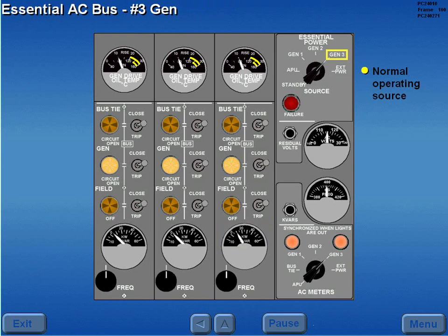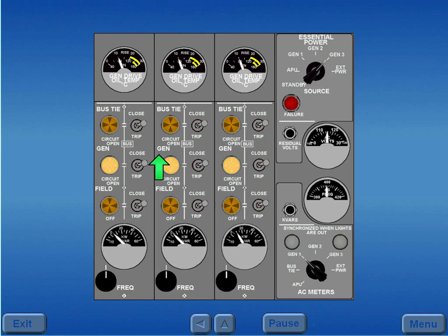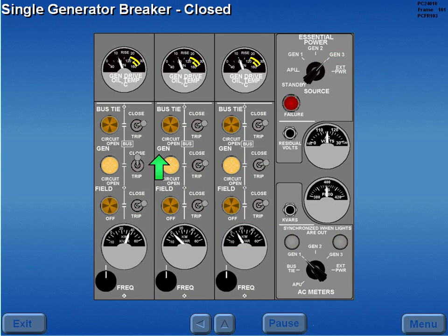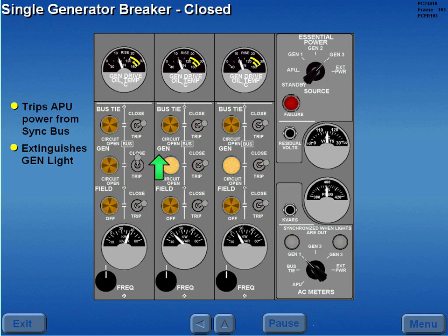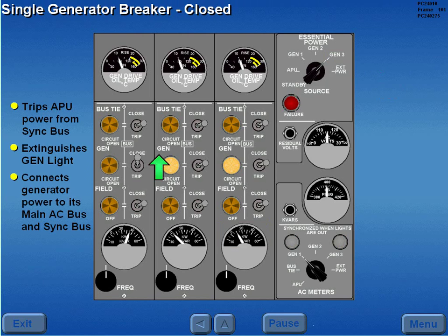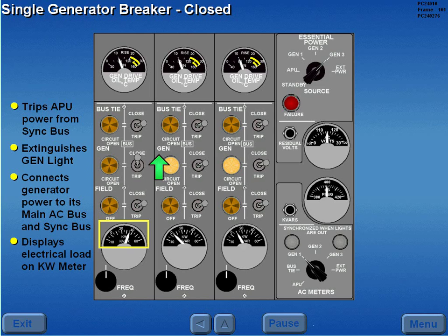The number three generator is the normal operating source for the essential AC bus. Moving a generator switch to close trips APU power from the sync bus, extinguishes the respective generator light, connects engine generator power to its main AC bus and to the sync bus, and displays an electrical load on the respective KW meter.